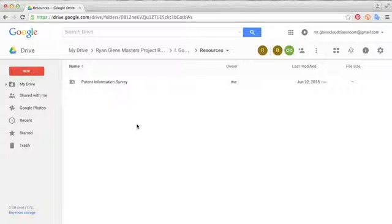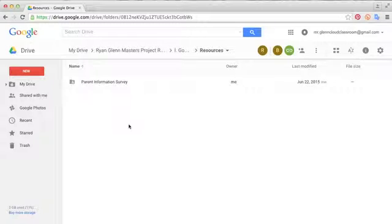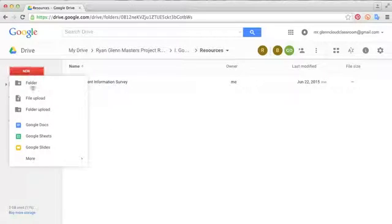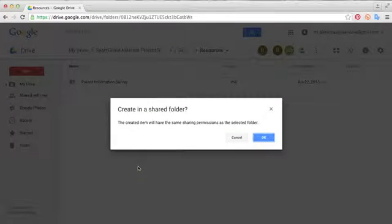In order to get started with Google Forms, the first thing you'll want to do is log in to your Gmail account and go to Google Drive. From there, you can create a form by selecting New and then going down to More and selecting Google Forms.